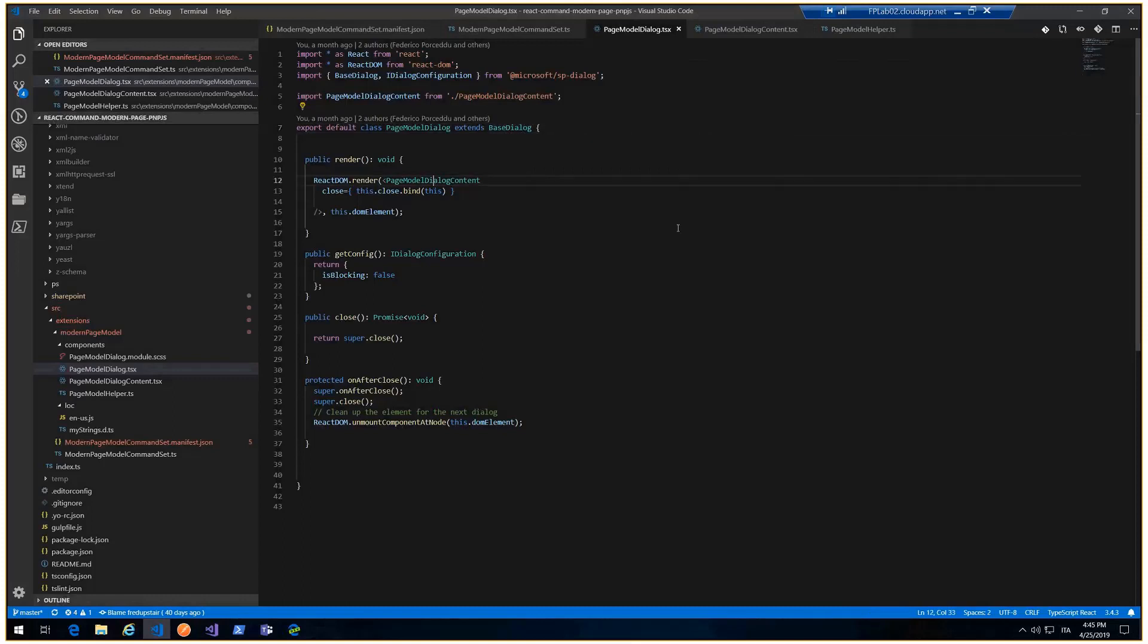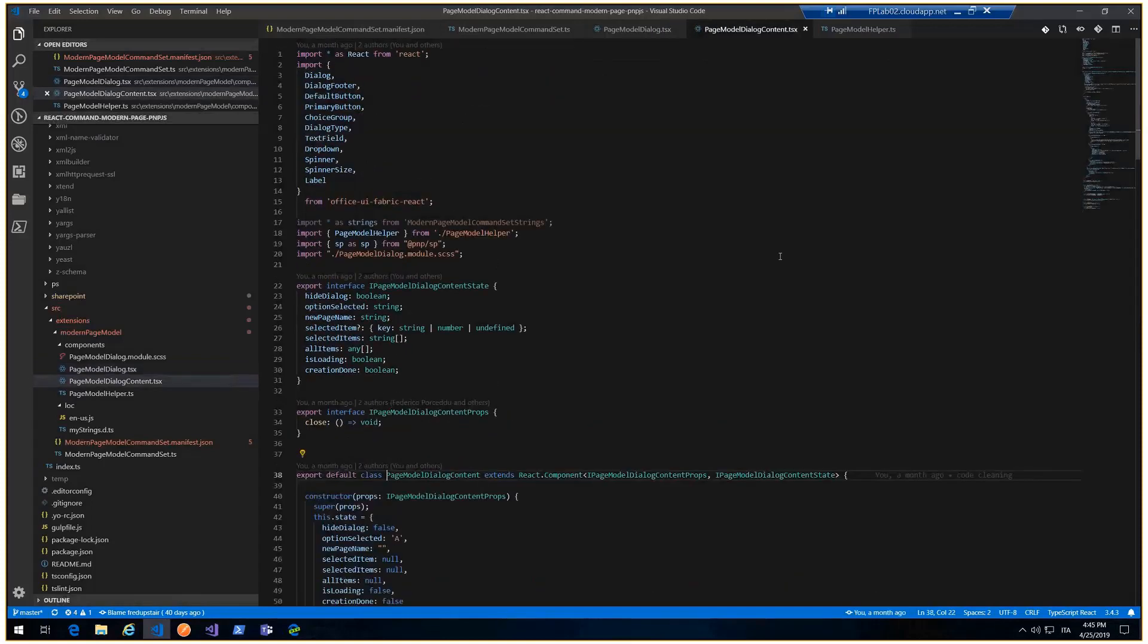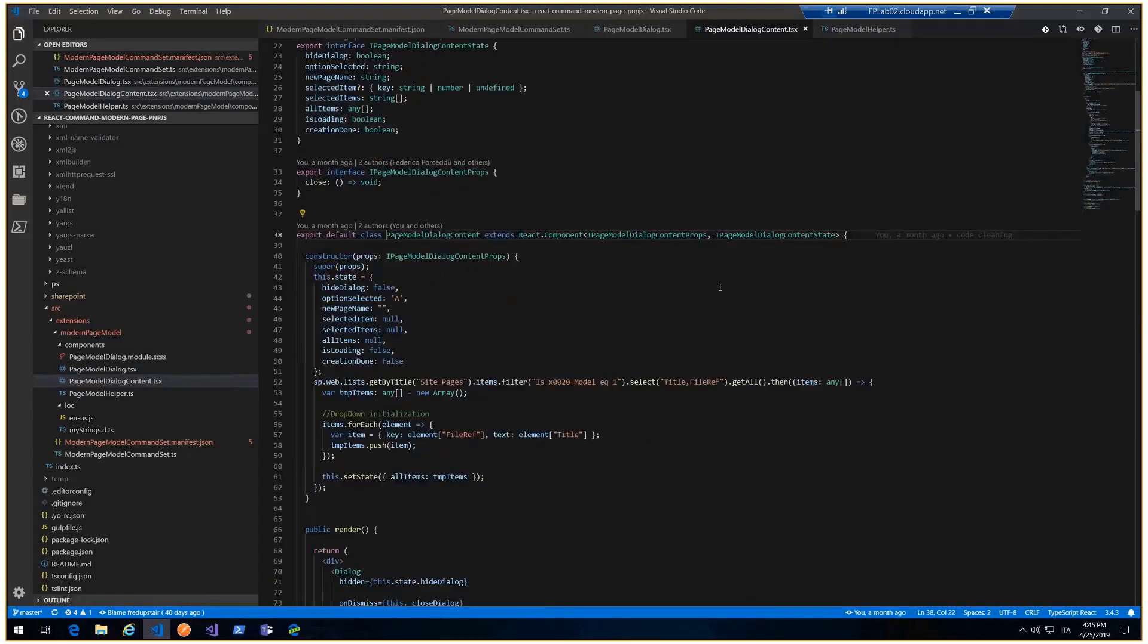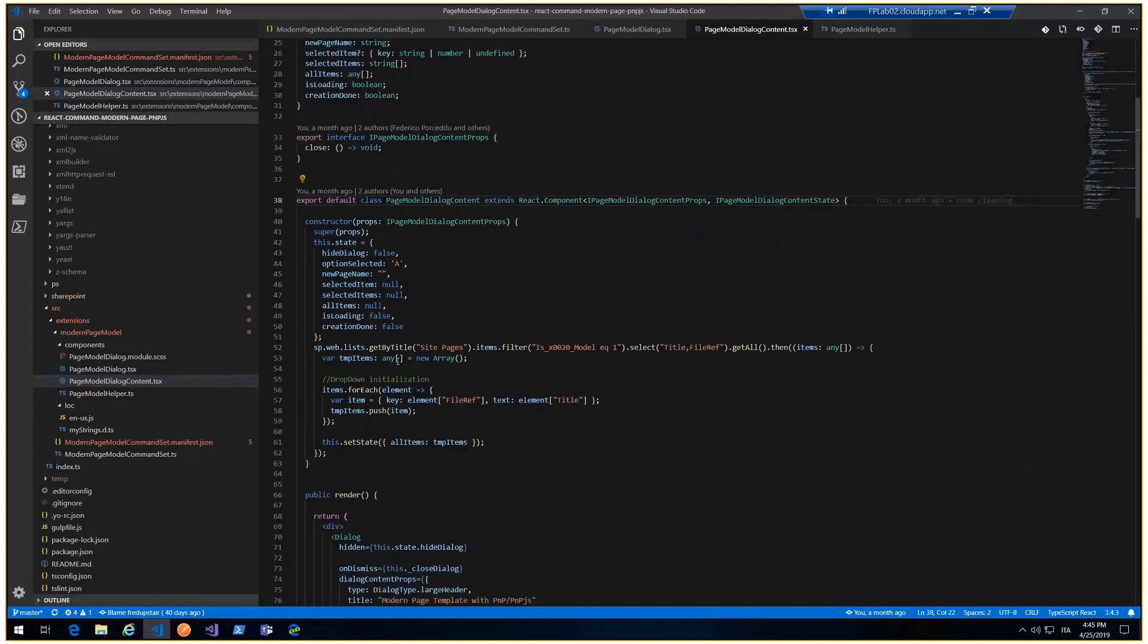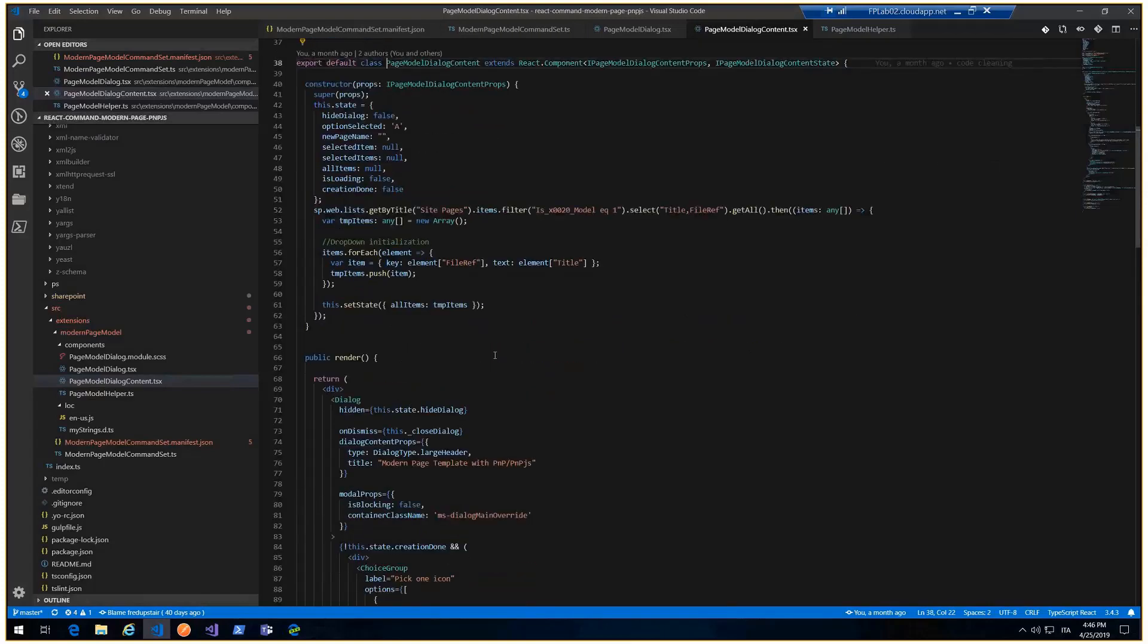In my content, there are the code. And the first code to PMPJS. I can retrieve all pages with 'is model' equal true, and get all pages and put inside my dropdown. This is the extractor.